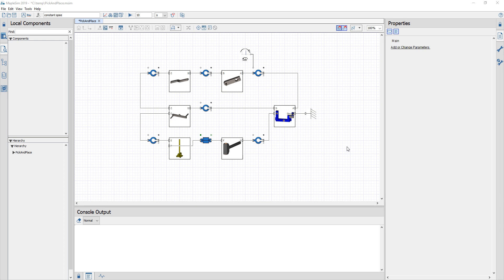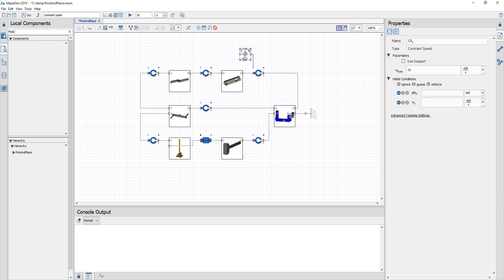How do I design a motion profile for my model? Previously we used a constant speed component to drive the motor arm. Now what we'd like to do is make this a bit more realistic and have the system start from rest and then ramp up to the desired speed of 10 radians per second.